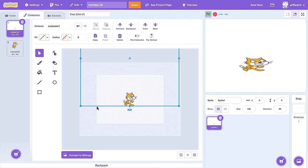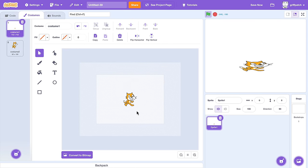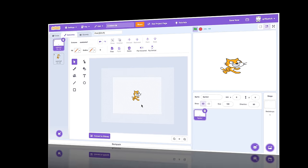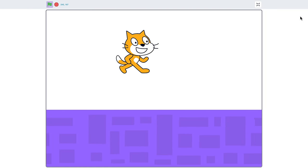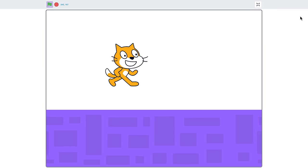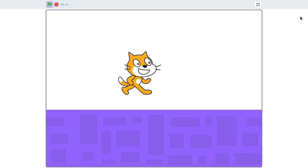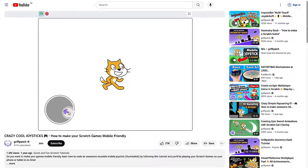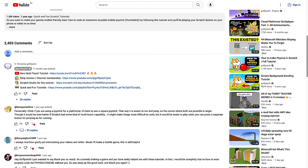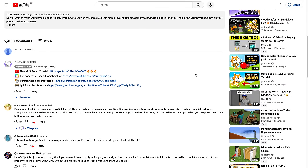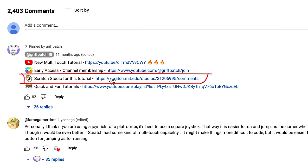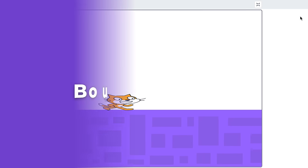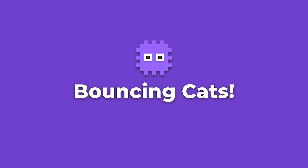But rather than stop our tutorial here, what I propose is we put this to use and create a bouncing Scratch Cat project. Does that sound good to you? But whatever you decide to make, remember there's a link to a Scratch Studio under the video where you can share your finished projects. So yeah, bouncing cats.